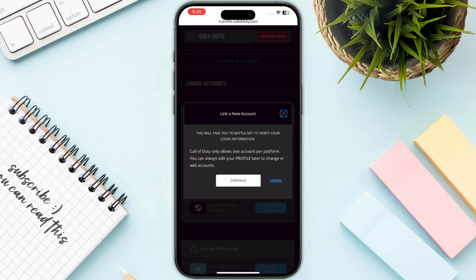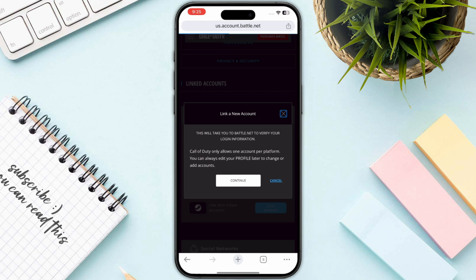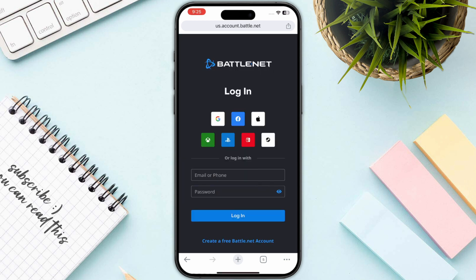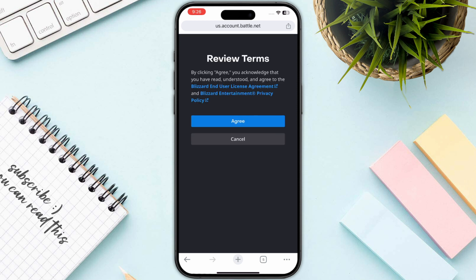This time it will take you to a new website where you need to log in with your Battle.net account. I will simply continue with Google. After that, you need to simply click on the Agree button.